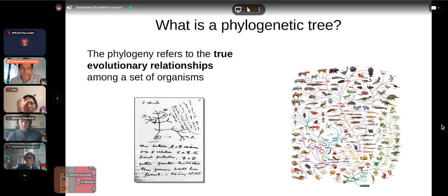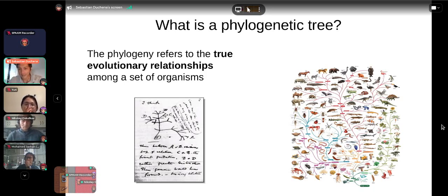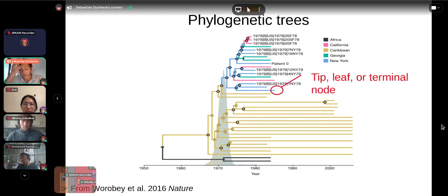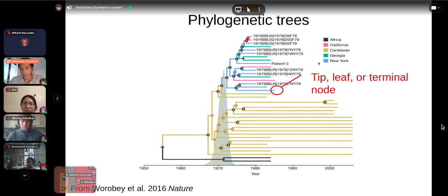A phylogenetic tree, or phylogeny, represents the true evolutionary relationship between a set of organisms. The tree shown here is Charles Darwin's first diagram of what would ultimately become a phylogenetic tree, showing relationships between different animal species. This is a tree of HIV from a 2016 paper. Trees have different components, and we have terminology to facilitate discussion. These points are known as tips, also called terminal nodes or leaves — in biology we use 'tip,' but mathematical papers may use 'leaves' or 'terminal nodes.'